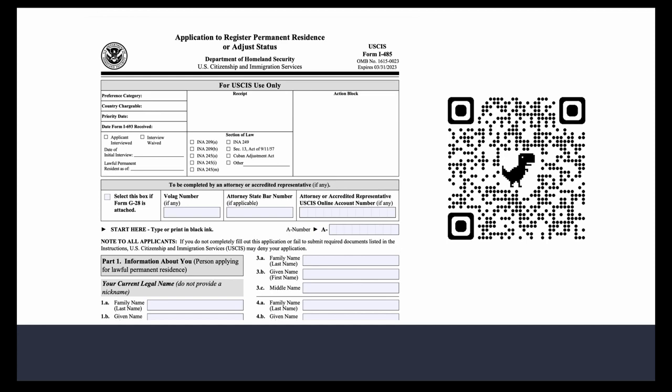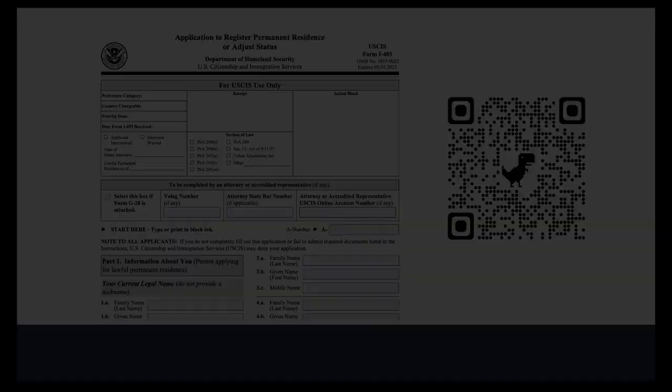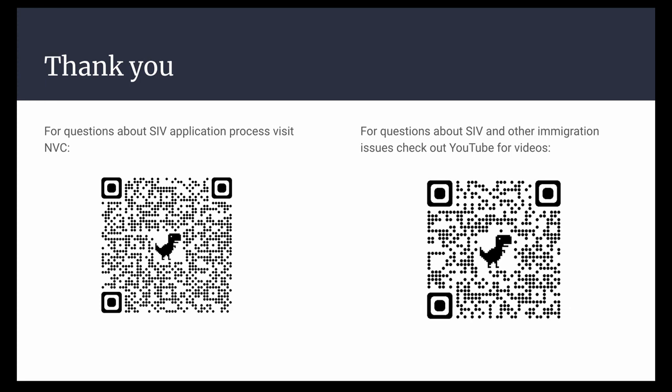Form I-485 should be completed by each person seeking to adjust their status or get their green card. If you have further questions about your SIV application, you can visit the NVC using the QR code on the left. If you have other questions about your immigration status as an Afghan refugee, you can check out other YouTube videos here. Thank you.